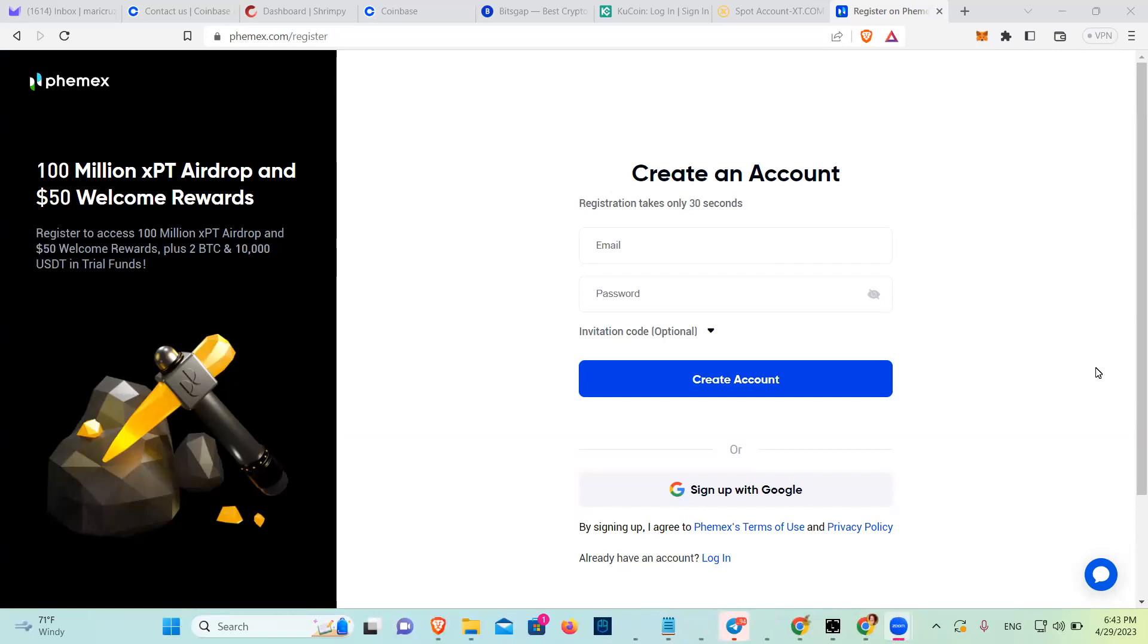We're going to talk about how to sign up to Phemex. Phemex is a crypto foreign exchange that people use to trade derivatives.